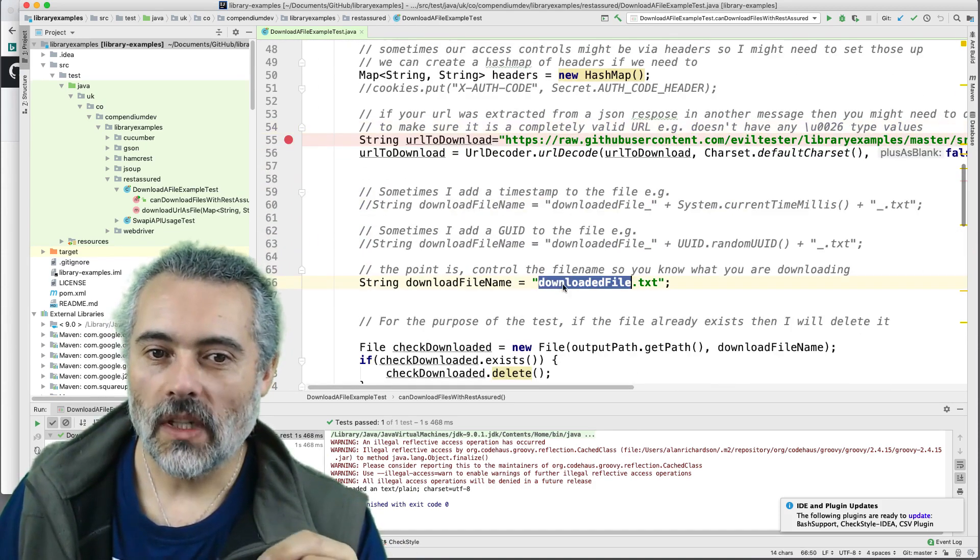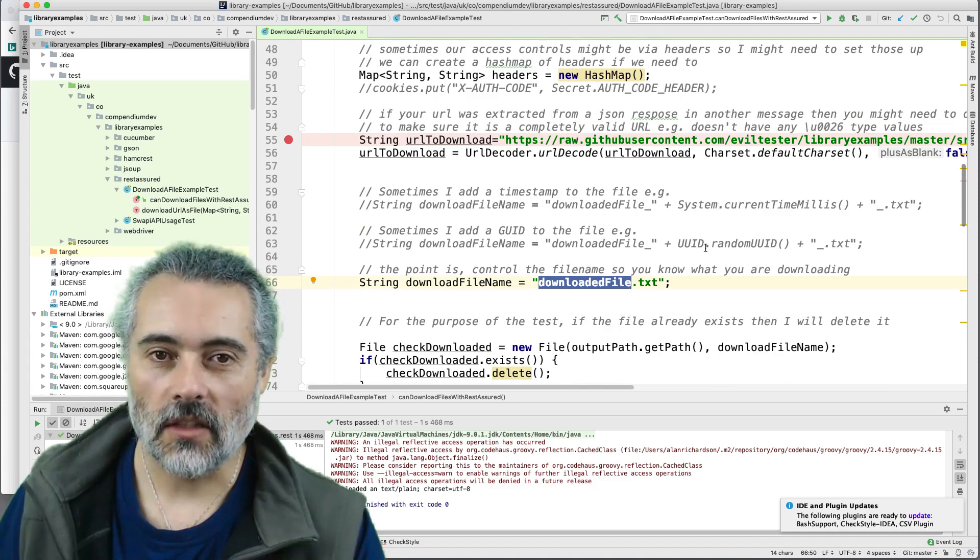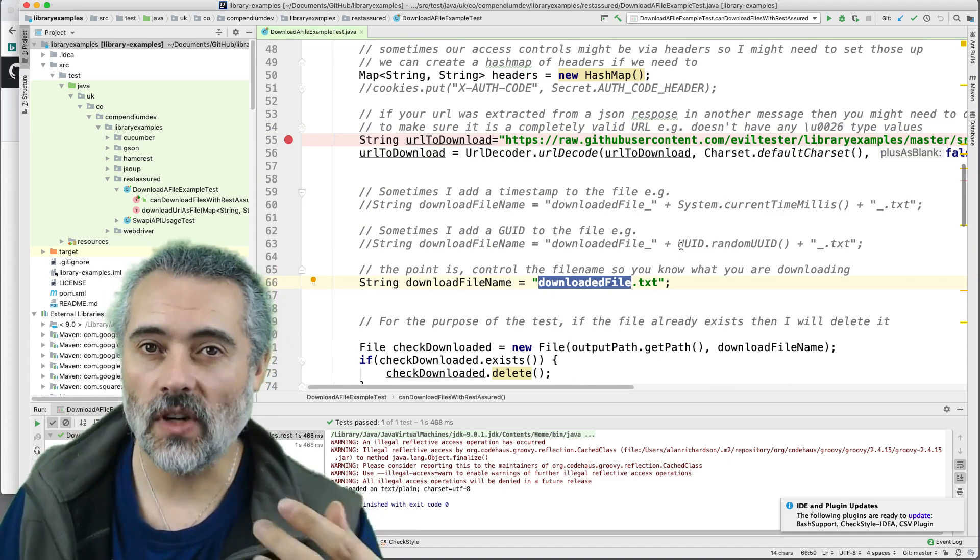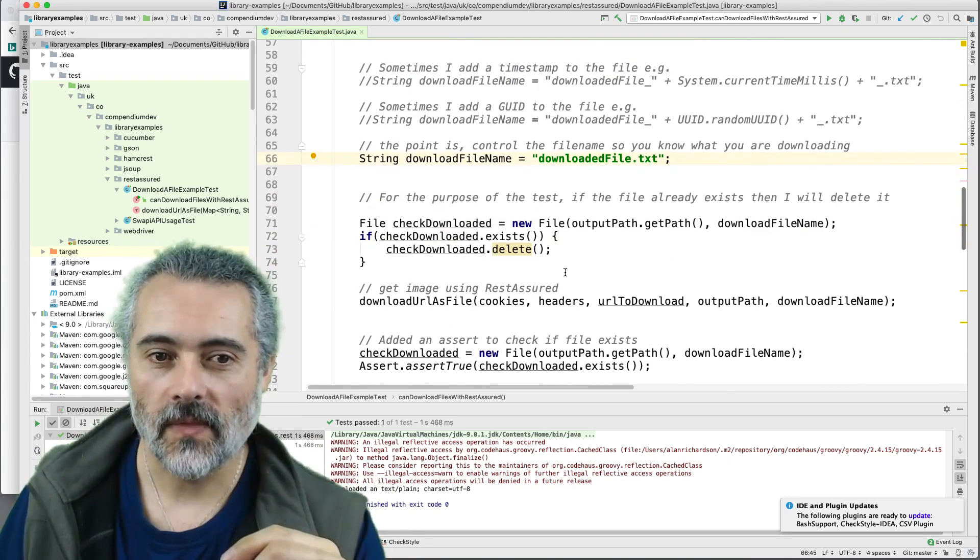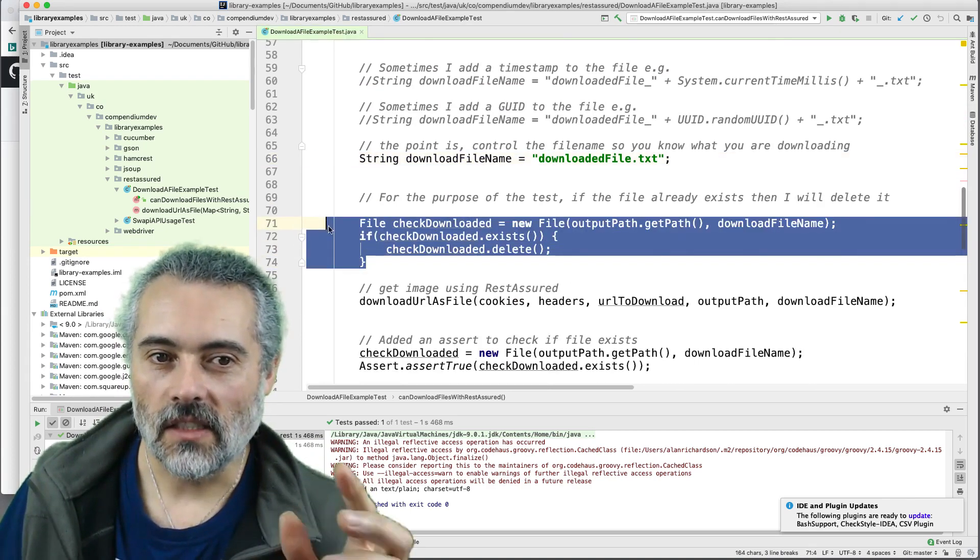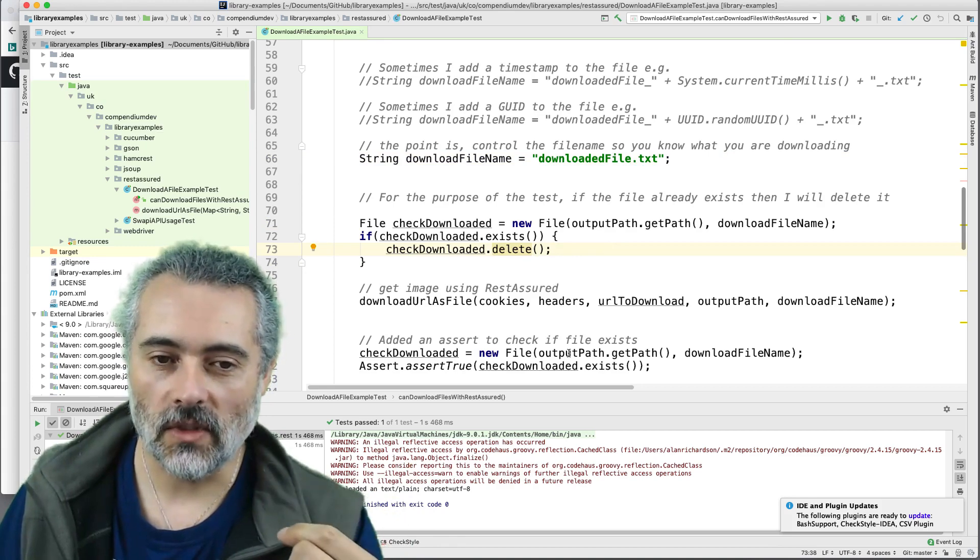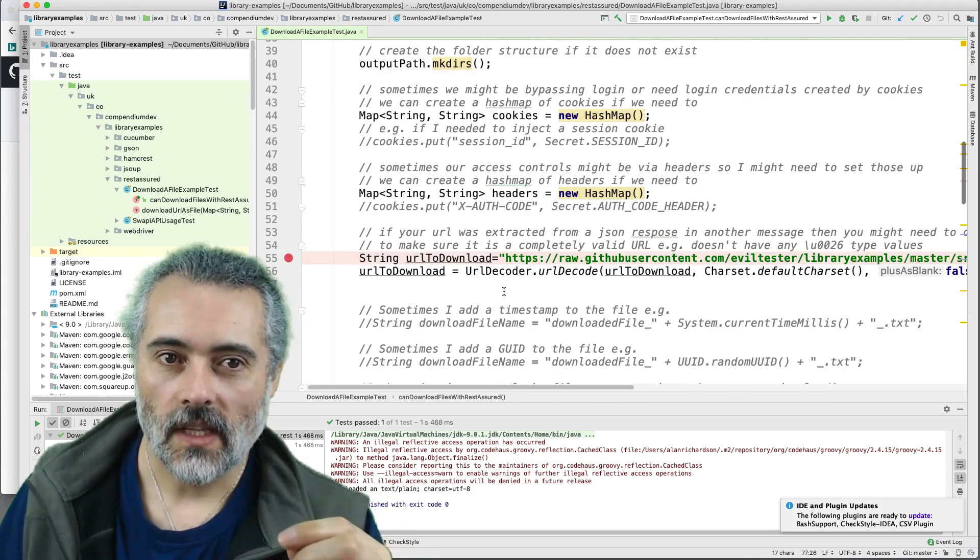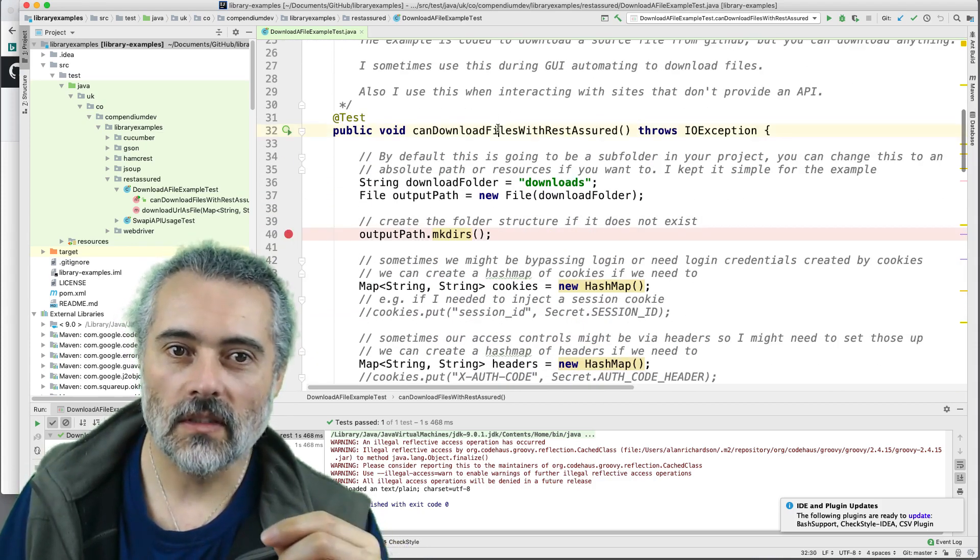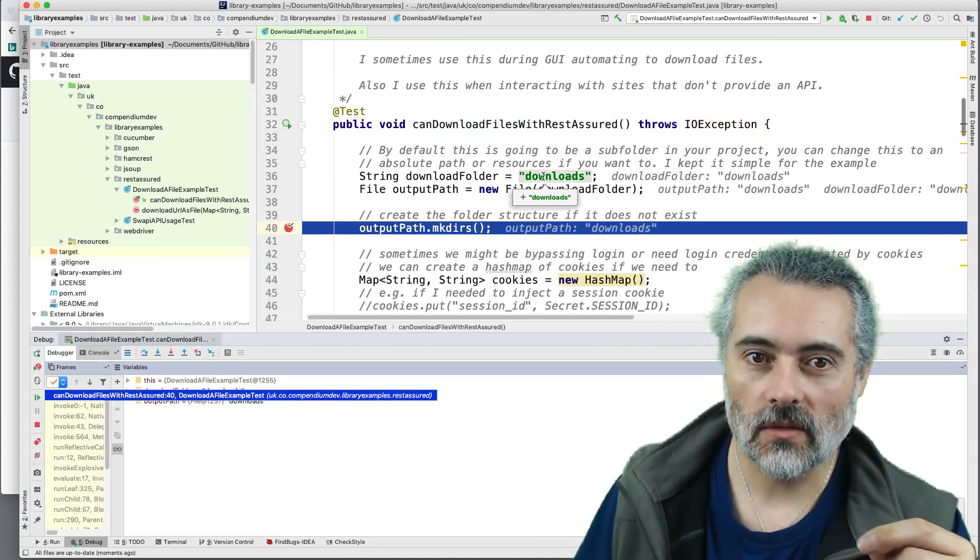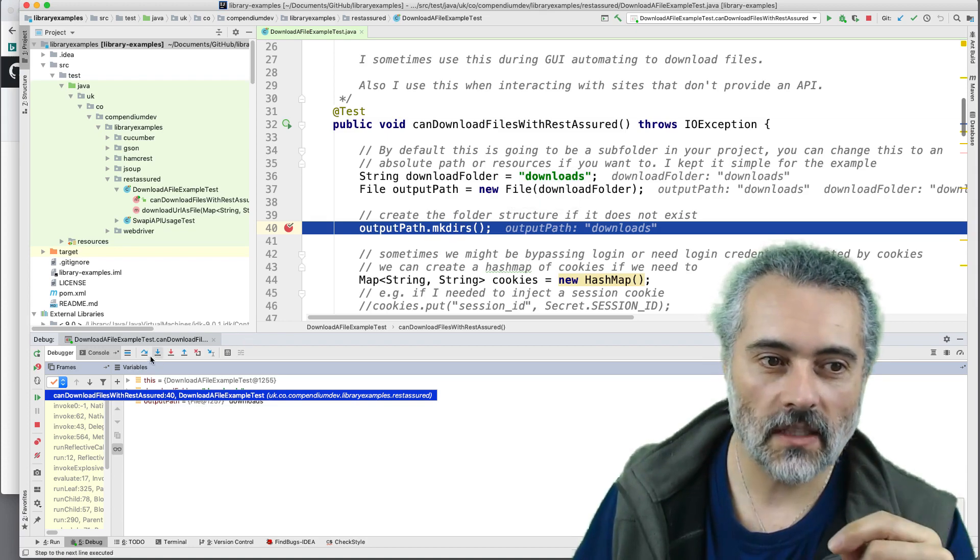Here I'm hard coding the name of the file. Sometimes I'll timestamp it. Sometimes I'll put the UUID in. Sometimes I'll handcraft that from various bits of information. But I'm just going to do it with a hardcoded value at the moment. For the purposes of this test, I'm going to delete the file if it already exists so that my test can check if I actually downloaded it. And here is the method that actually does the work. So I'm just going to run this first so that you can see what happens when we do this. So I'll debug. So now we've created the folder or we haven't created it. We've set up the folder name. I'm going to do make dirs. That should create the folder.